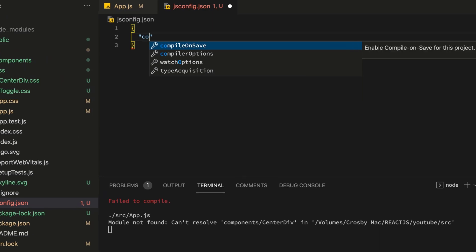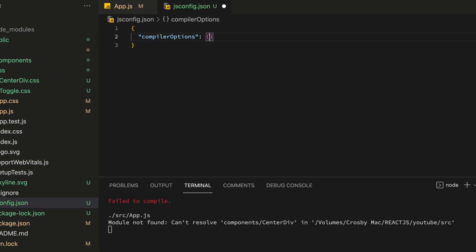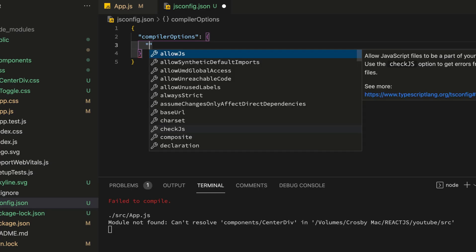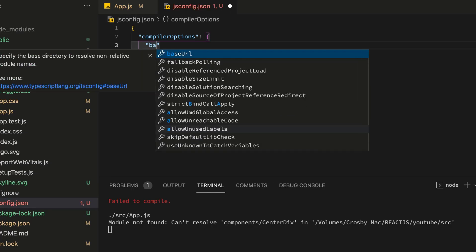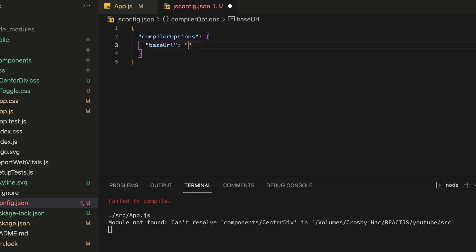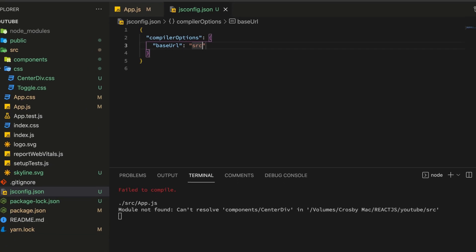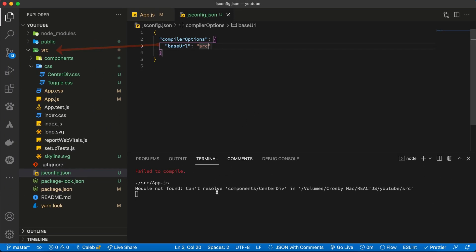All that you need to do is say compilerOptions, then inside the compilerOptions you have to say baseURL and then set it to src. And that's it, all that you need to do now is to restart the server, npm start again or yarn.